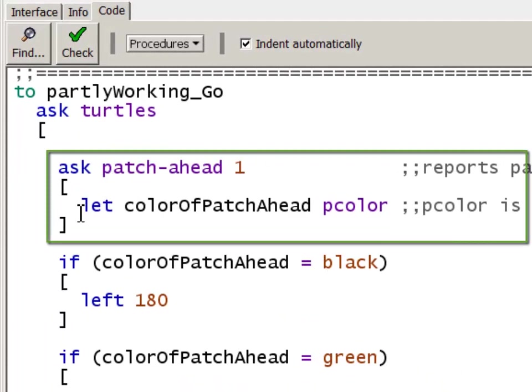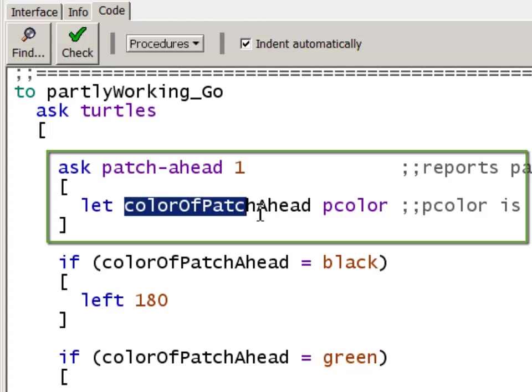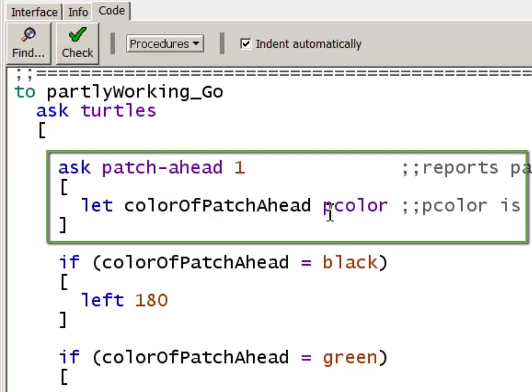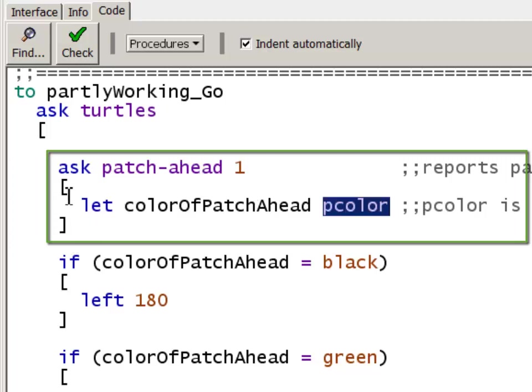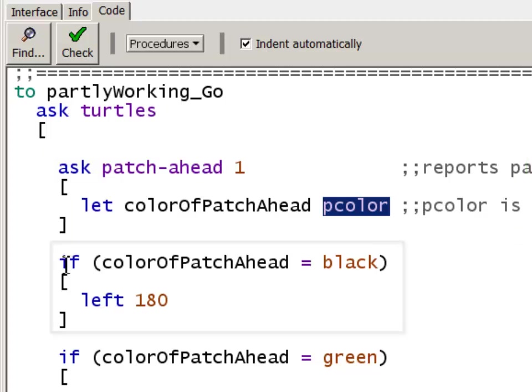Inside that patch-ahead context, we're going to set a local variable, which I called colorOfPatchAhead, to pcolor. pcolor inside this context is referring to the patch color of the patch that's one ahead. Then we come out of this ask patch-ahead context.